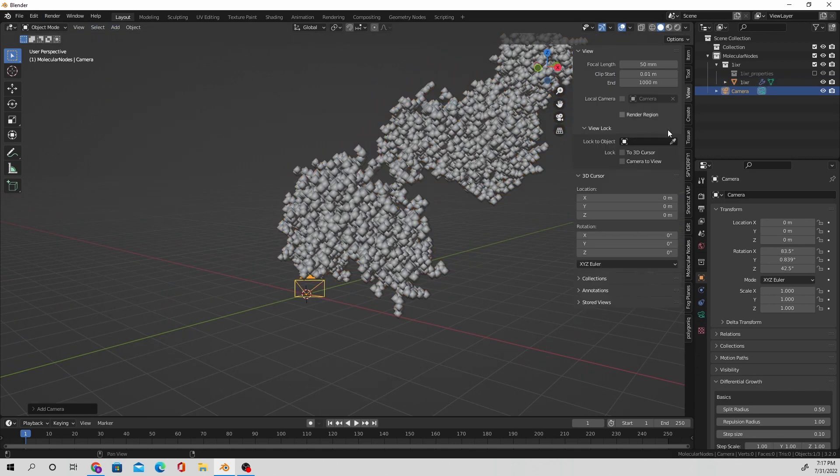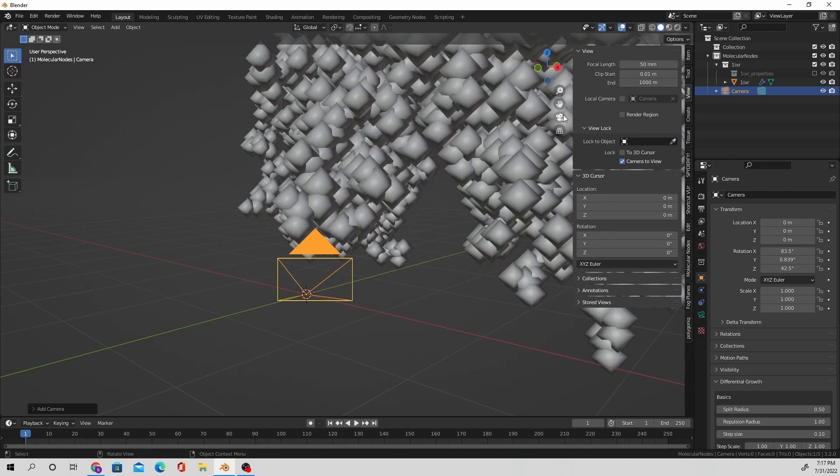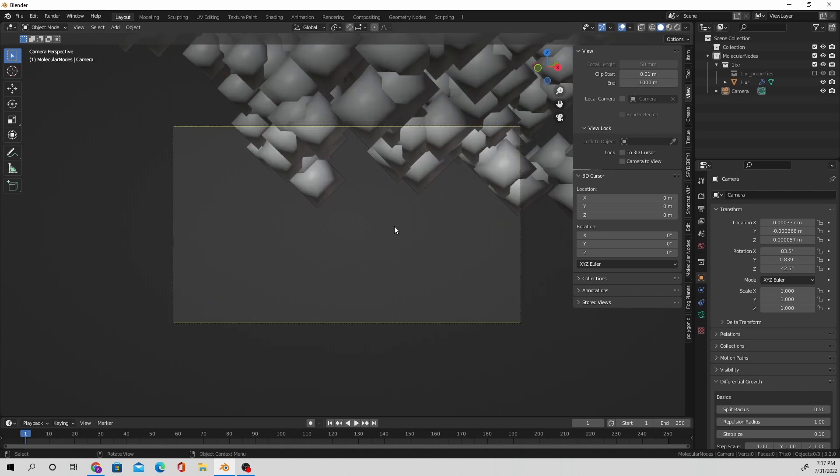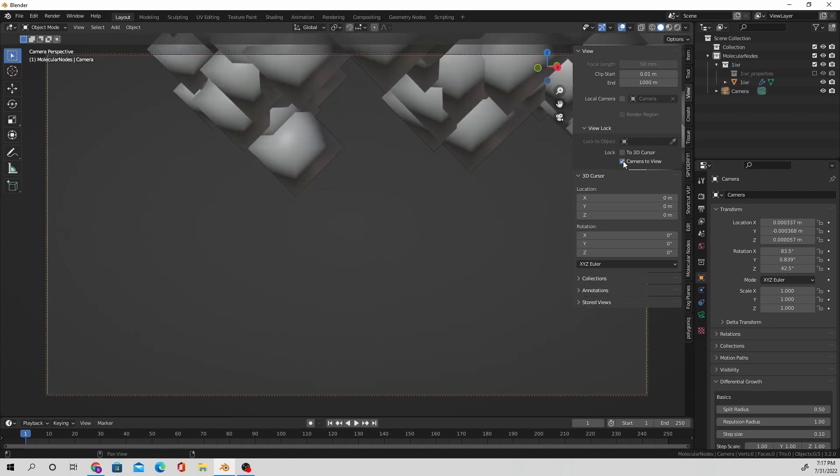And I'm just going to set up my scene before I navigate over to geometry nodes and make a little animation.